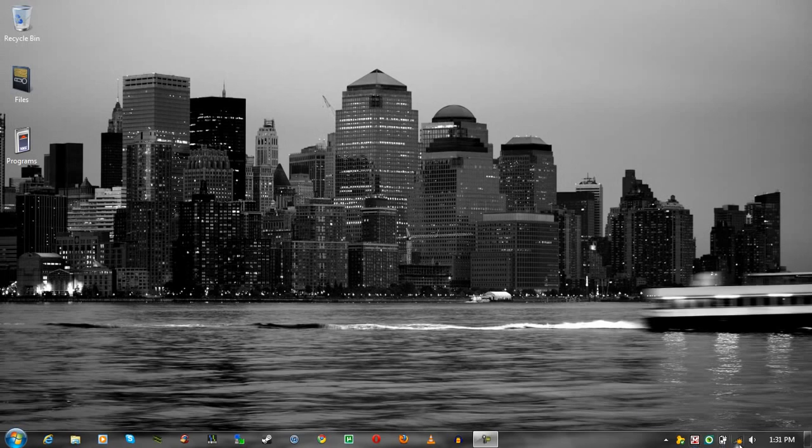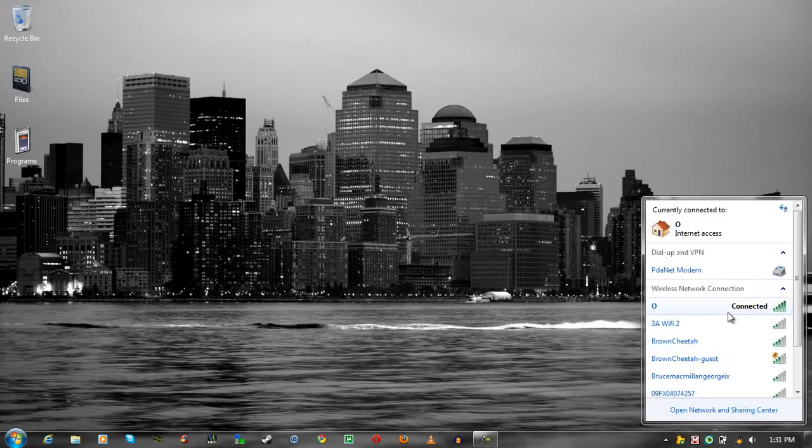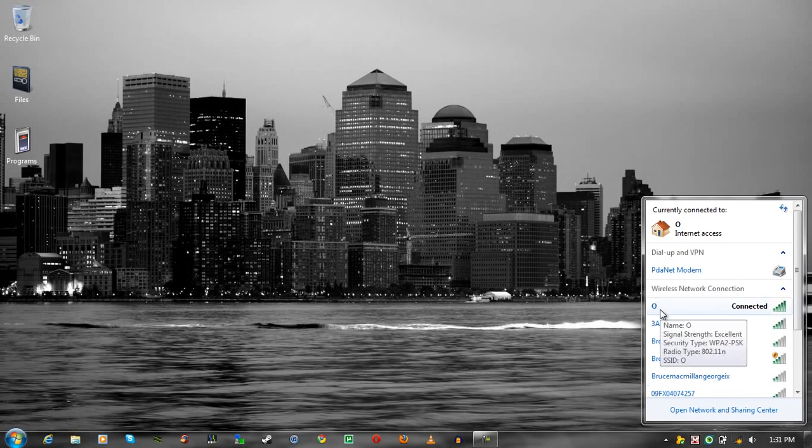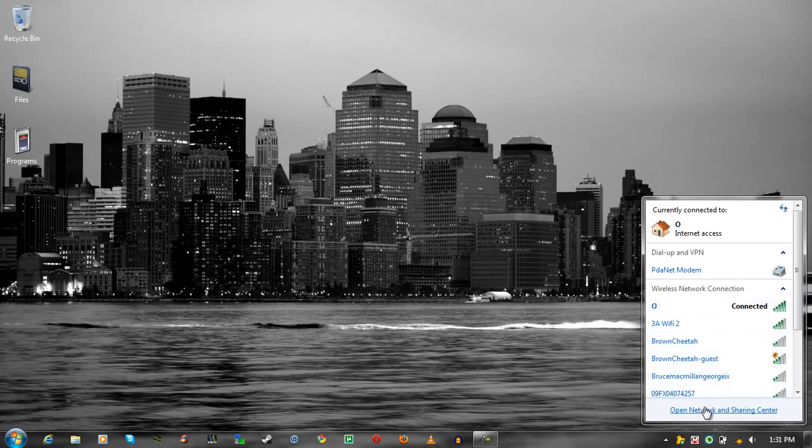Okay, so what you want to do here, since I've already fixed my problem, but it says I have a bug where I am not connected to the Internet, first thing first, go to Open Network and Sharing Center.